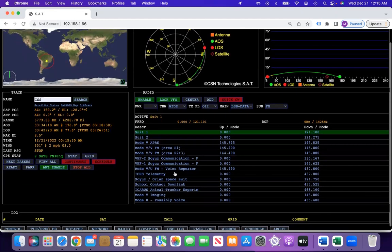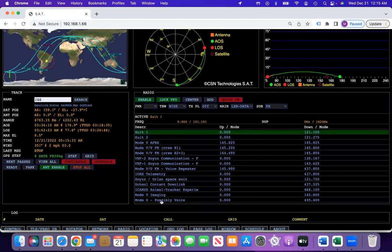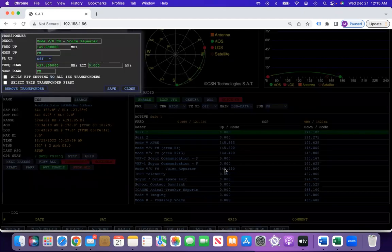Then go to, let's say, right here, the FM voice transponder, and you would click right here on the frequency itself.